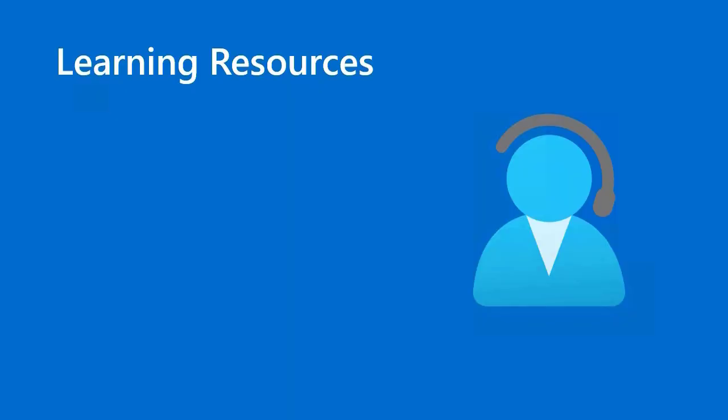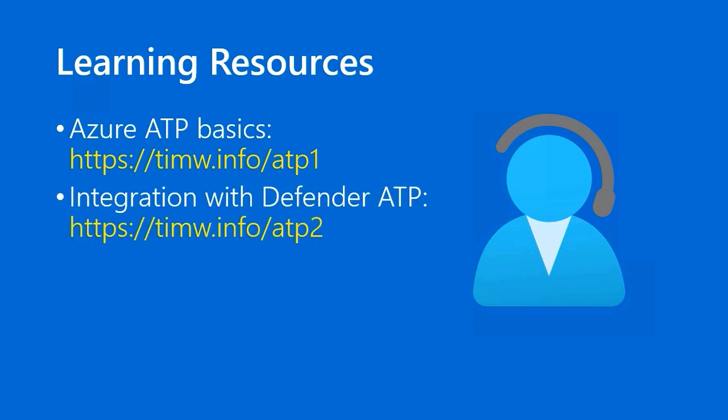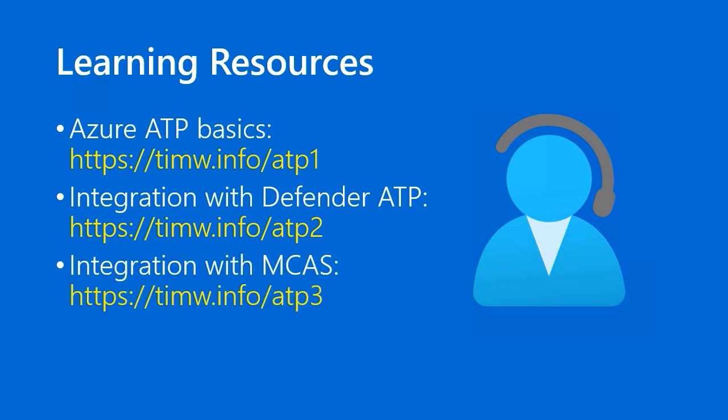Your learning resources: first of all, to look at the Azure ATP Basics page, go to timw.info/ATP1. If you're interested in Azure ATP's integration with Defender ATP, you can go to timw.info/ATP2. And for integration guidance on Azure Advanced Threat Protection and Microsoft Cloud App Security, go to timw.info/ATP3.